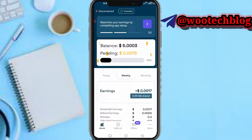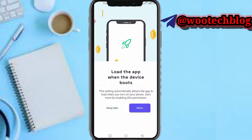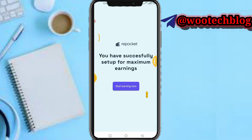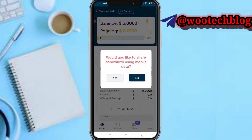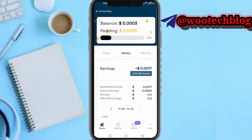Once you have downloaded the app, you are not sharing internet with them yet. You'll see a page which says 'Maximize your earnings by completing app setup.' Tap on it. It says this setting automatically allows the phone to load when you turn on your phone. Allow this, then tap on 'Start Earning.' When it asks to share bandwidth using mobile data, tap Yes. Your internet data is now being shared with YePocket.